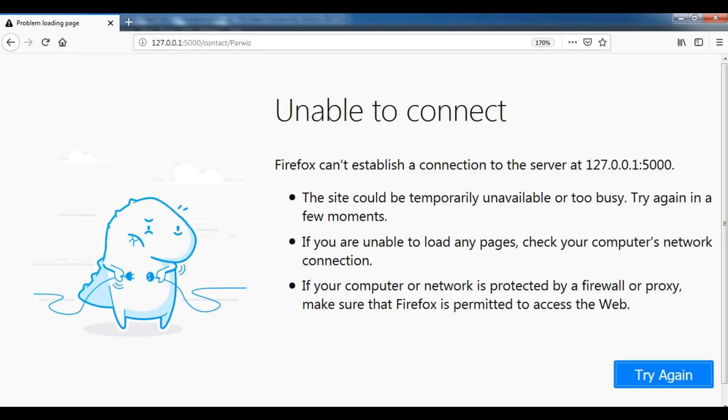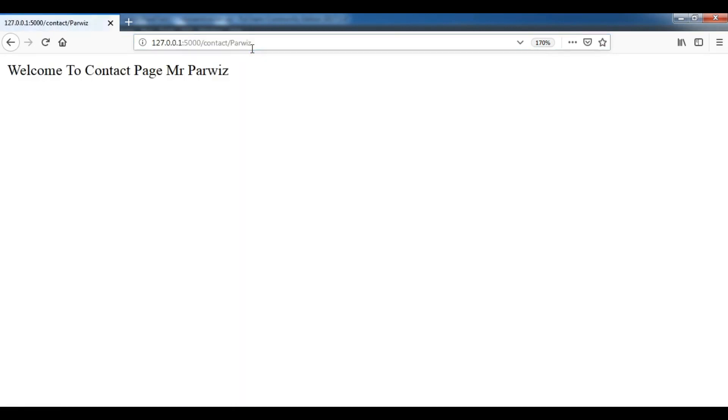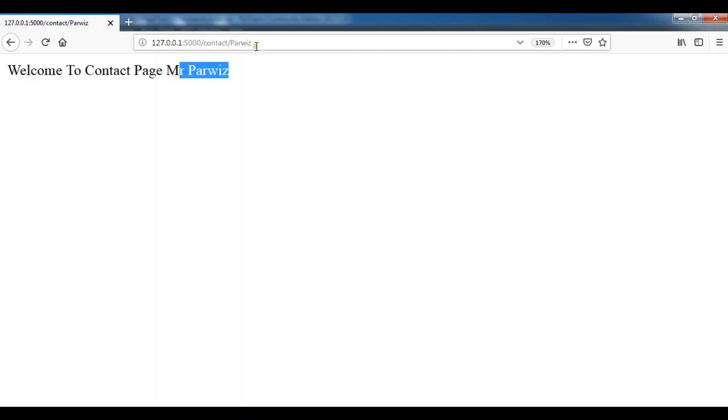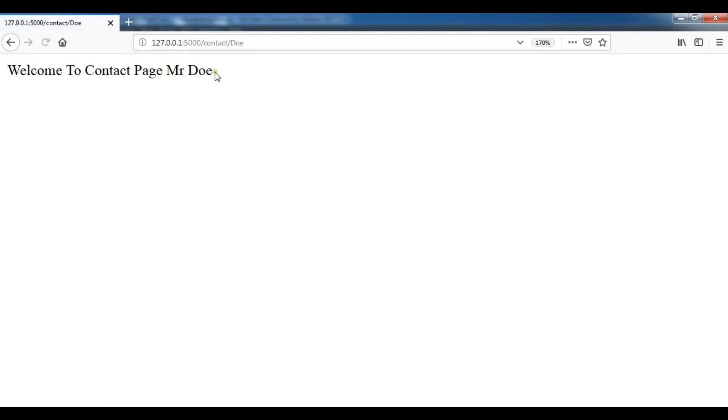Now you can see 'Welcome to page Mr. John', and if I change this to John, 'Welcome Mr. John'. You can also add HTML, so for example I want to make it bold, so h1 you can add in here and h1.